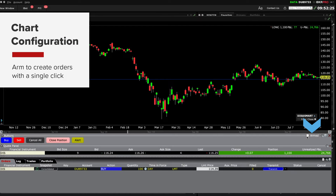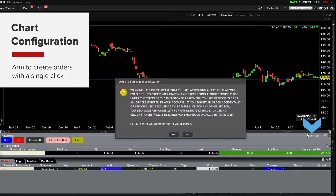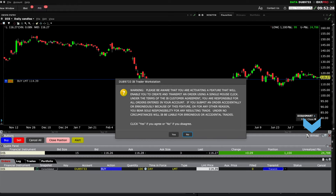If I try to arm my chart by clicking the box, you will see a warning pop up on screen to explain the potential pitfalls of enabling this feature. To activate, you will be asked to acknowledge the warning displayed. I'm going to leave my chart trader unarmed.